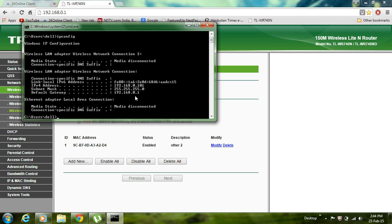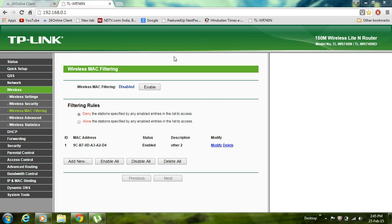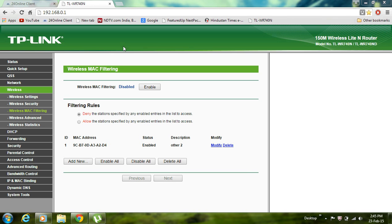So I have come to this page and it will ask for username and password. What you can type is admin and admin, that's the user ID and the password. Usually this remains the same for all TP-Link routers.